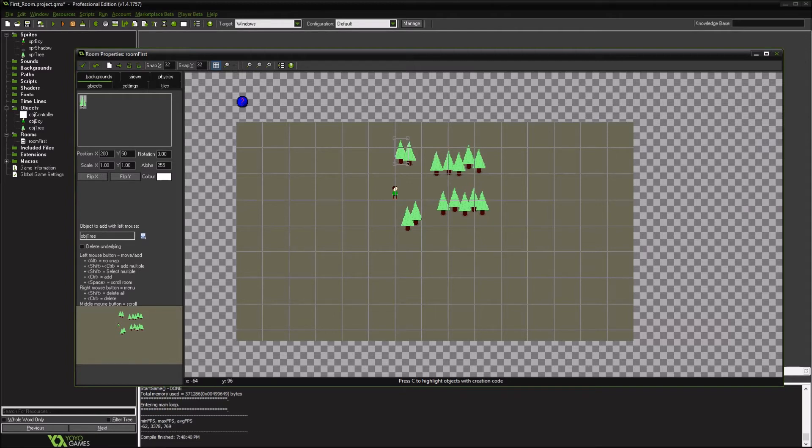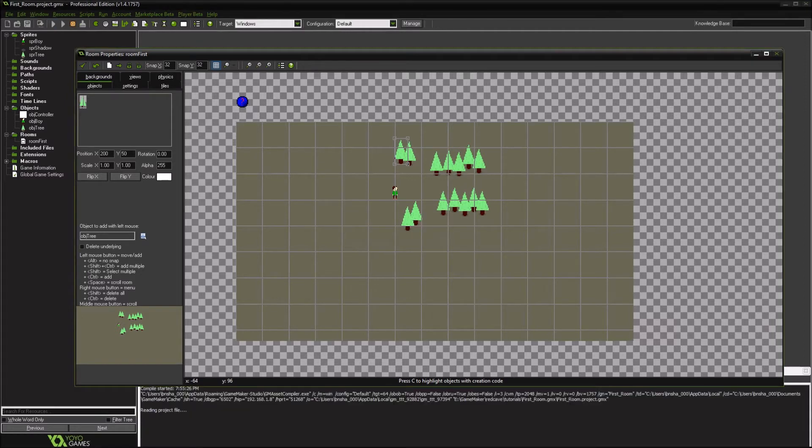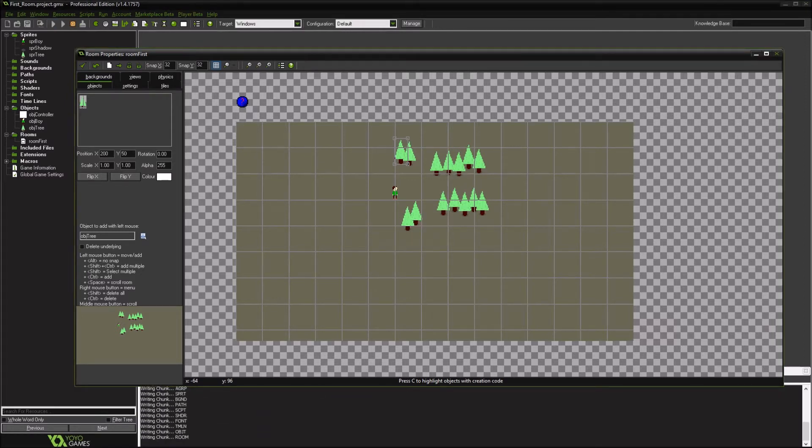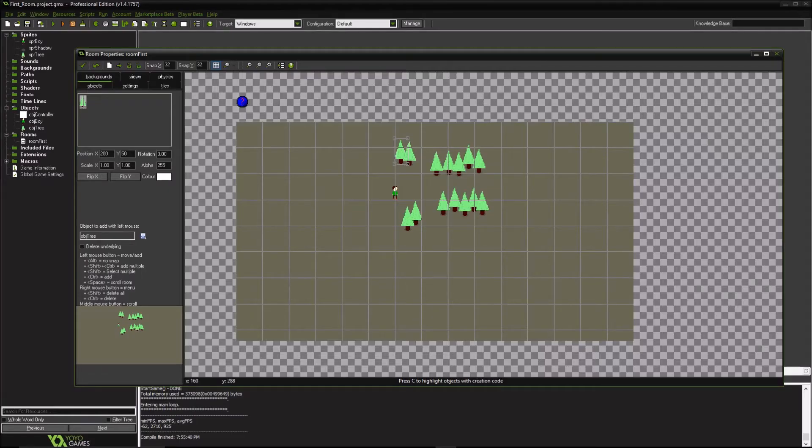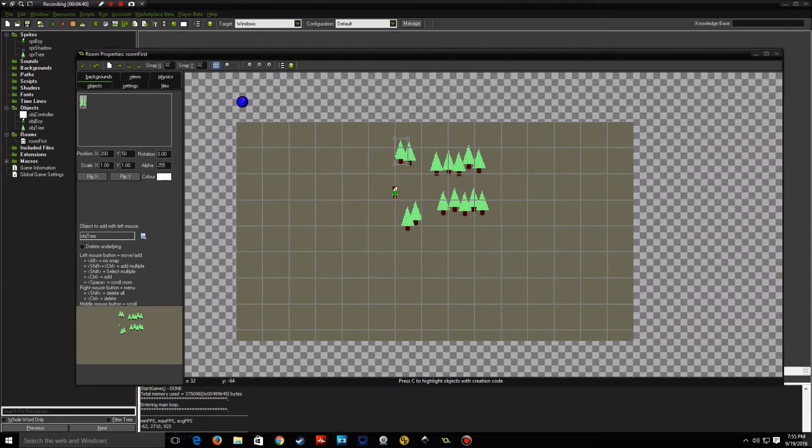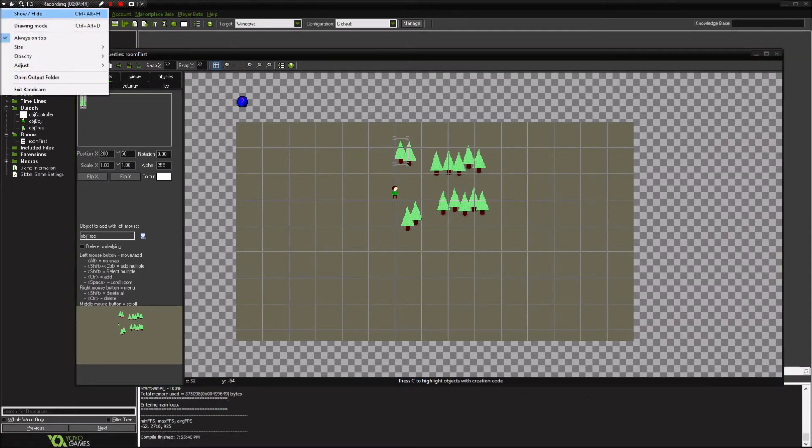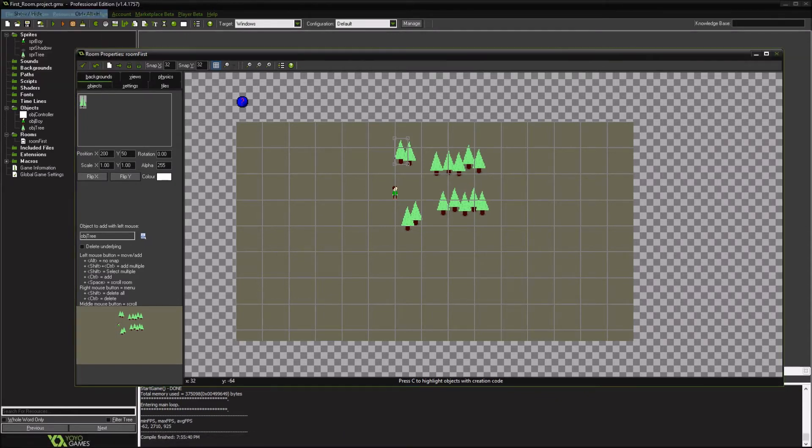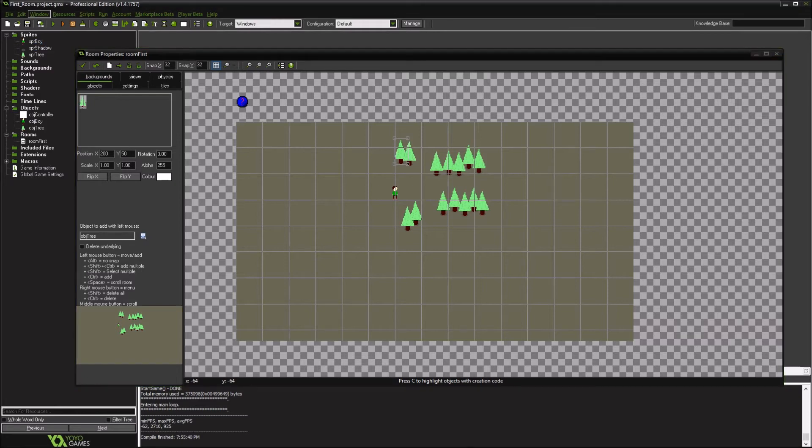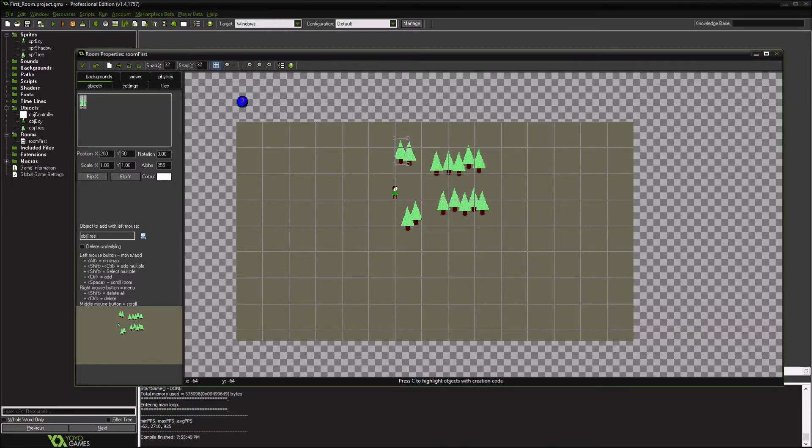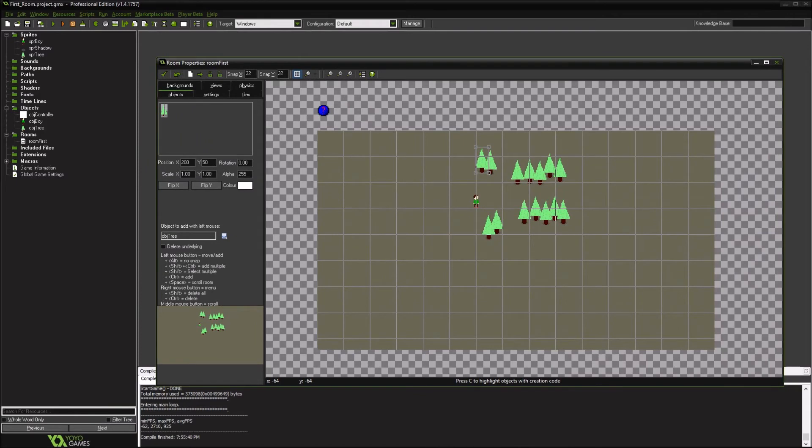So when we first fire that up, it'll just walk pretty much over everything. Doesn't look very good. So one of the things that need to be done is we're going to create something to create more of a depth visual for everything.